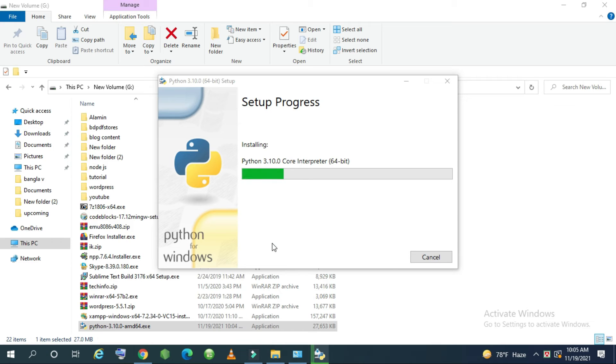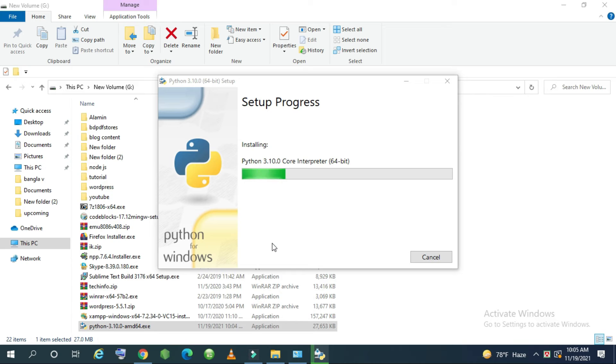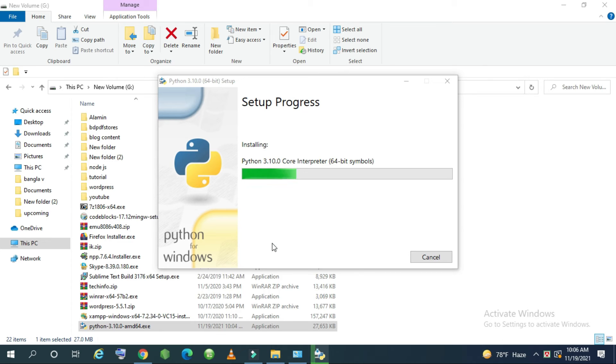I again request you who are the newcomer in my YouTube channel, please subscribe my channel. It is the latest version of Python version 3.10.0. But you can download any version for your desire. And install the same process. Installing process is same for all the versions.